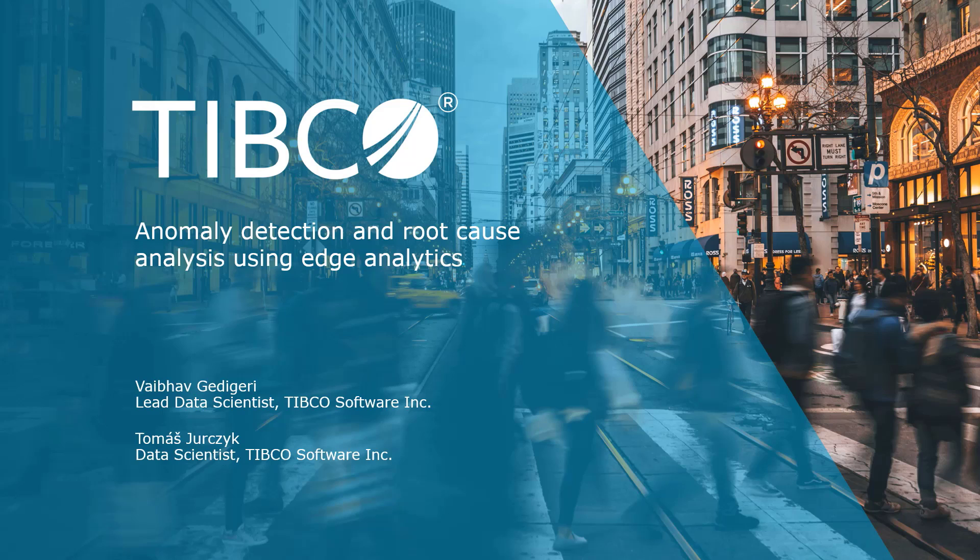Today, we would like to show you a demo around anomaly detection and root cause analysis using edge analytics. It's an example of how predictive models and advanced analytics can be deployed throughout the digital ecosystem to extend data science capabilities beyond internal business services and out to the edge to create a network of connected intelligence.